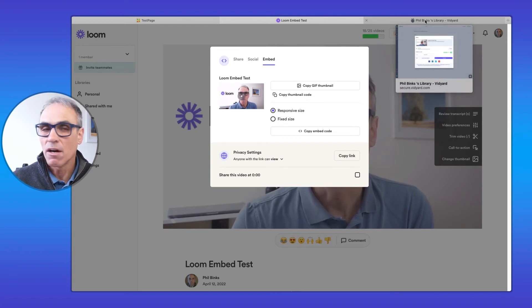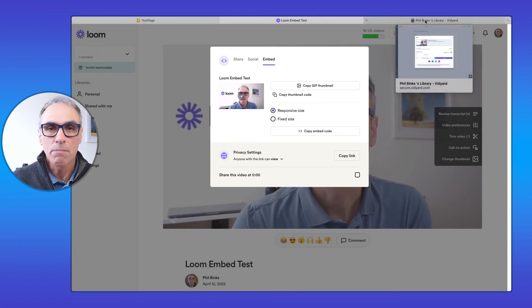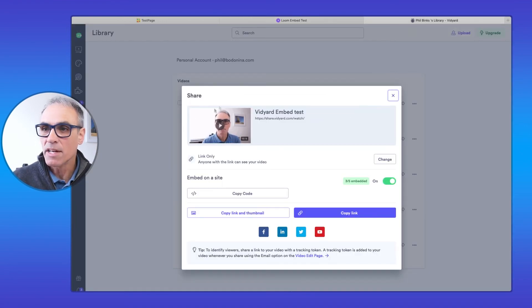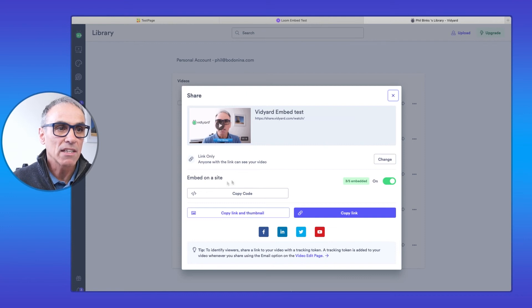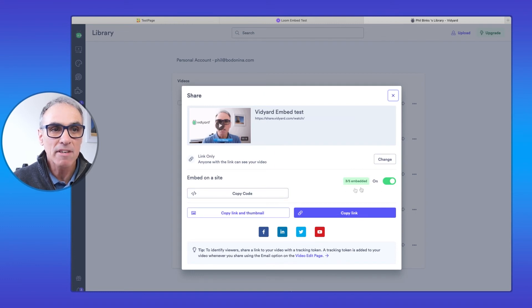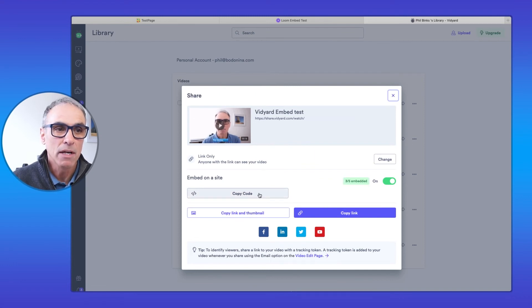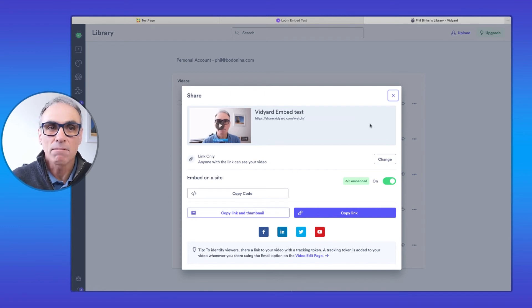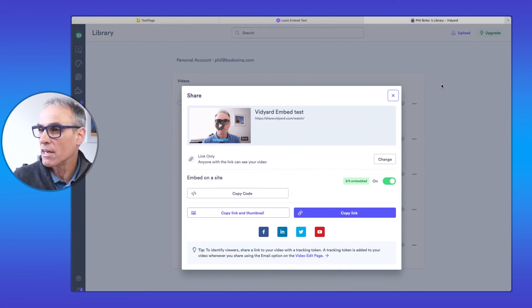With Vidyard — I'm looking at this on Safari, though there are Chrome extensions for each of these programs — I've got my video called 'Vidyard Embed Test.' I click 'Embed on a Site' and copy the code. You can also see the limitation shown here: I've used 3 of the 5 embeds allowed. You can also copy these into emails if needed.